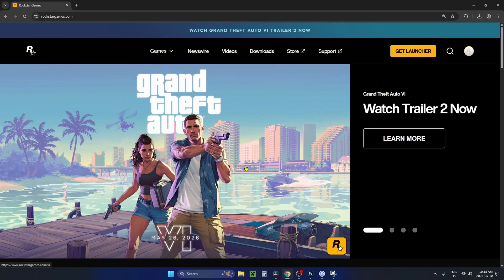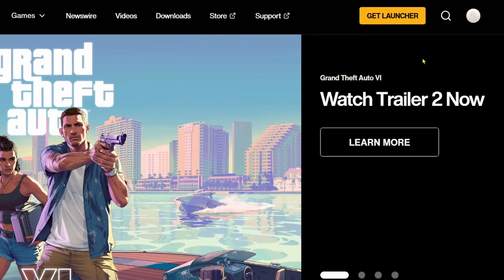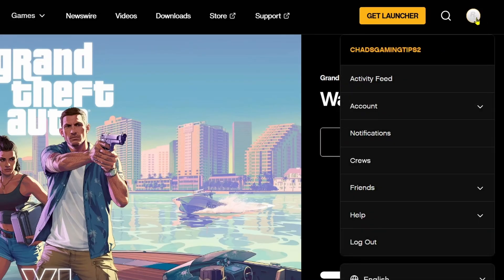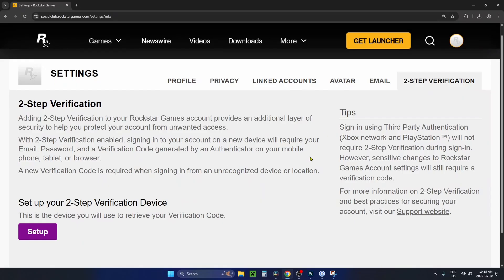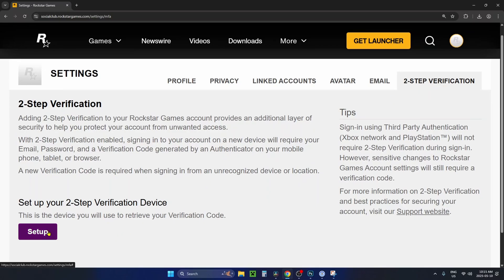Once you're signed in, you'll be brought back to the home page. Click on the profile icon in the top right corner again and select account, then go to settings. In settings, select two-step verification in the top right corner and then select setup in the bottom left corner.